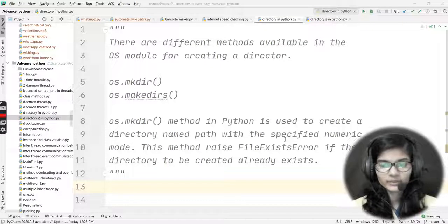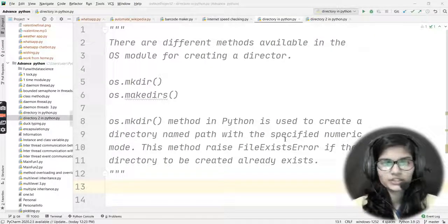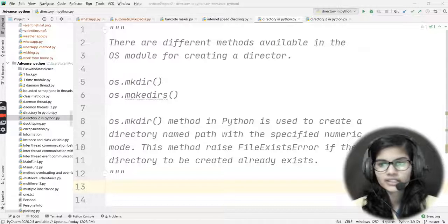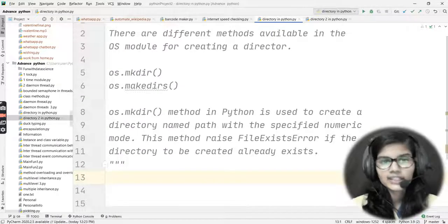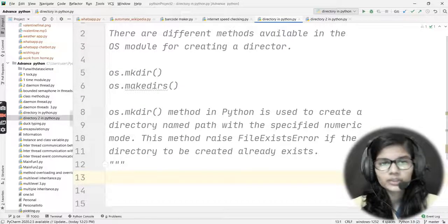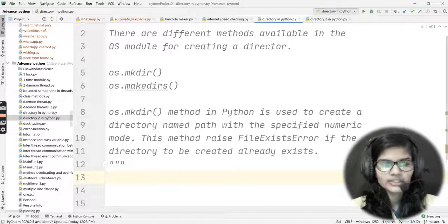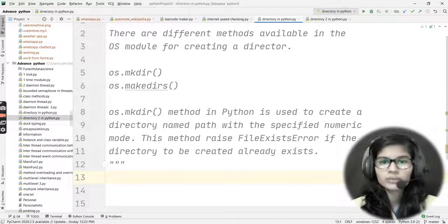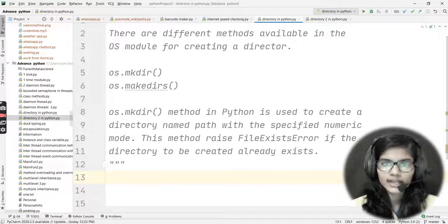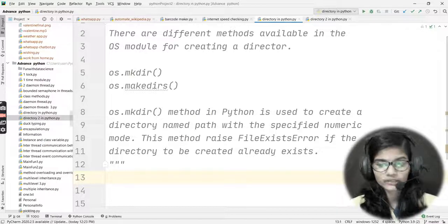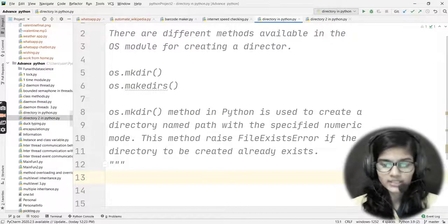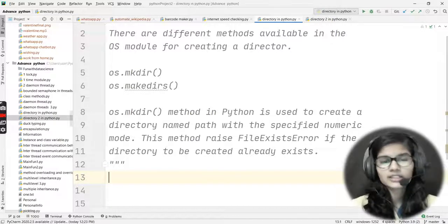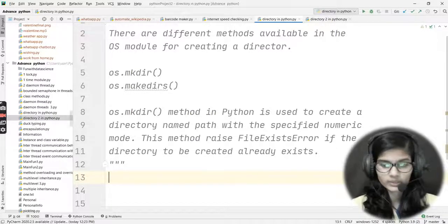Hello everyone, my name is Shambhi. Today I'll be telling you how we can make directories in Python. So far we were dealing with threads, and now we'll be moving towards directories in Python — how you can make directories, what are the methods, how to use those methods, and what kinds of errors come up.